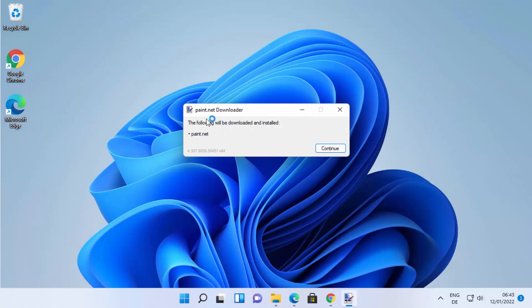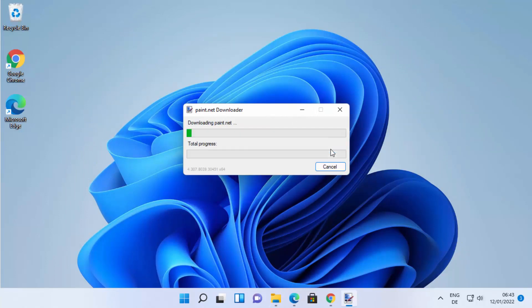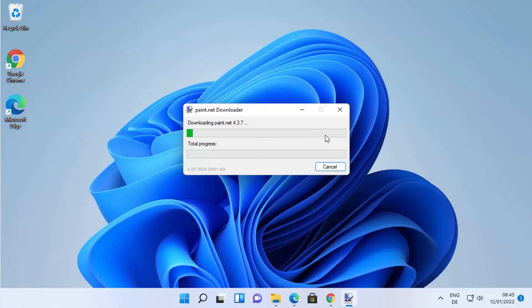You can see a Paint.NET downloader here and you just need to click on 'Continue', which is going to start the downloading process of Paint.NET. Just wait for some time.